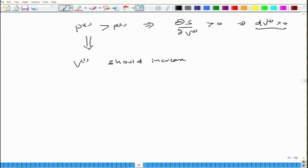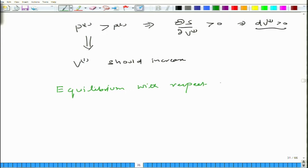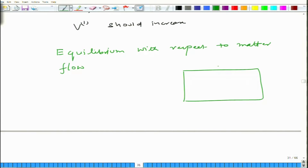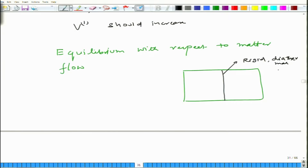Now I will focus on the equilibrium with respect to the matter flow. What we are interested in is the flow of matter from one compartment to another compartment, by considering a rigid partition, but di-thermal and permeable. So it is basically porous in nature, which allows particles to exchange from one compartment to another compartment.